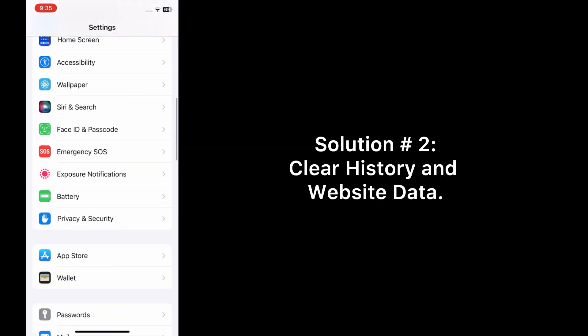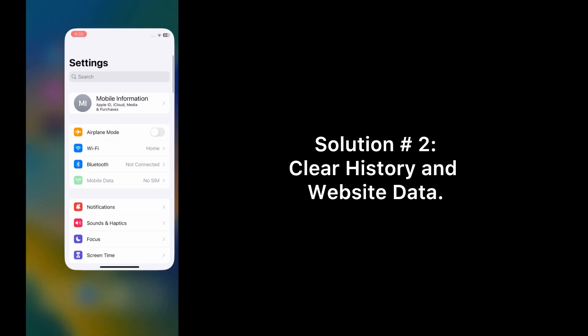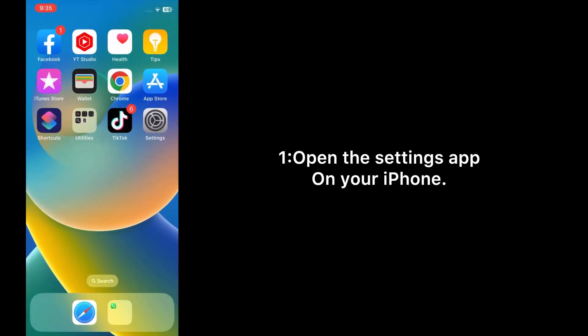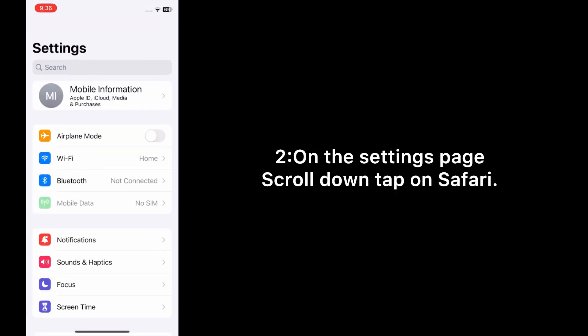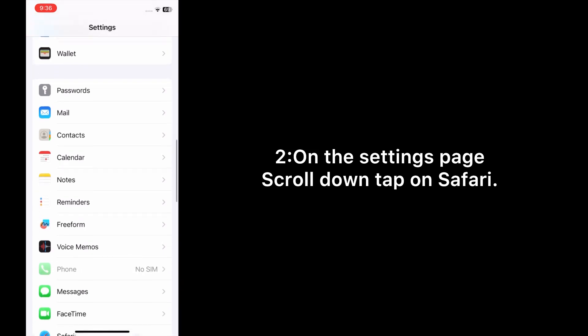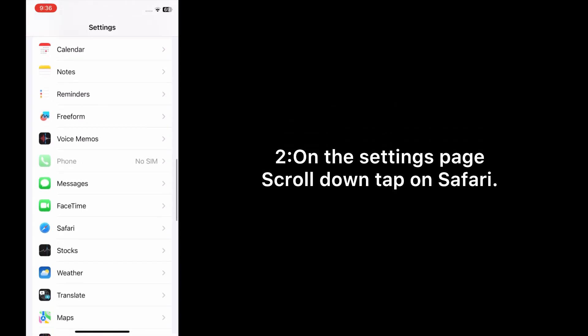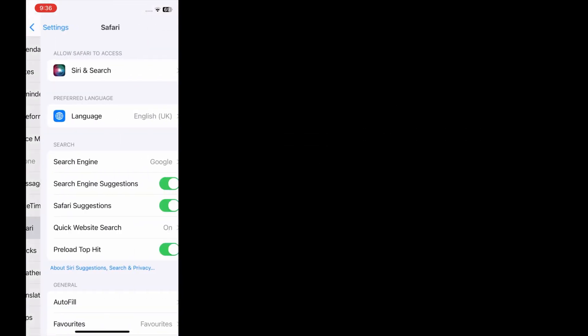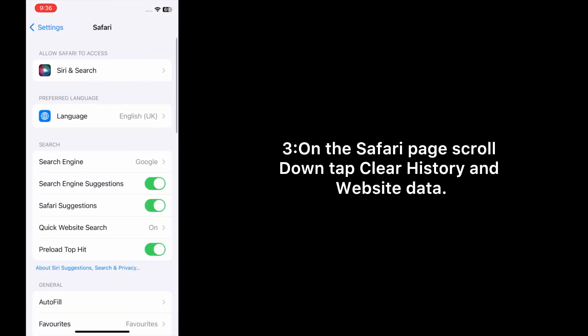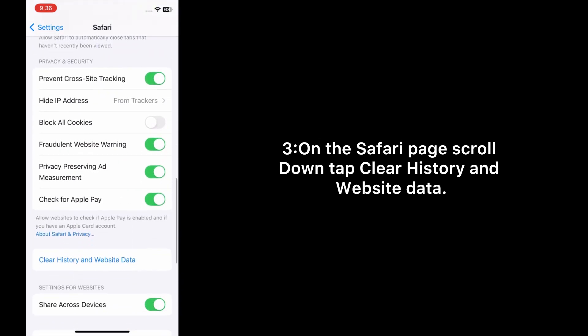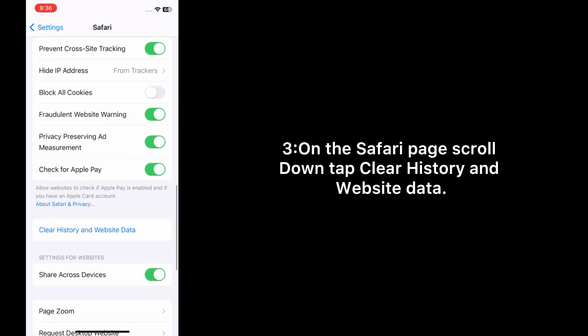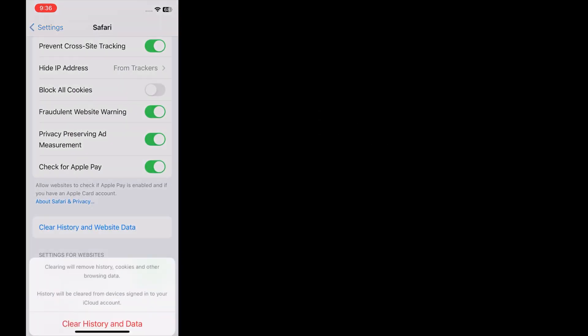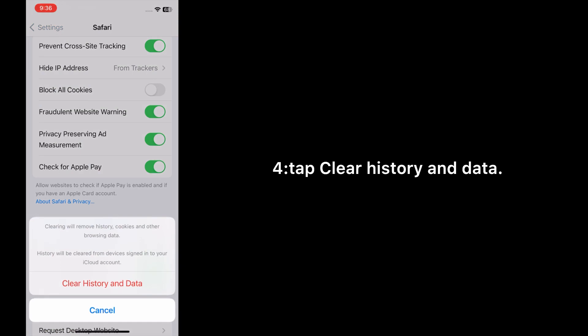Solution 2: Clear history and website data. Open the Settings app on your iPhone. On the Settings page, scroll down and tap on Safari. On the Safari page, scroll down and tap Clear History and Website Data, then tap Clear History and Data to confirm.